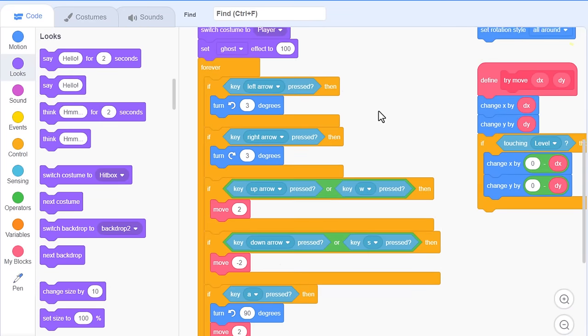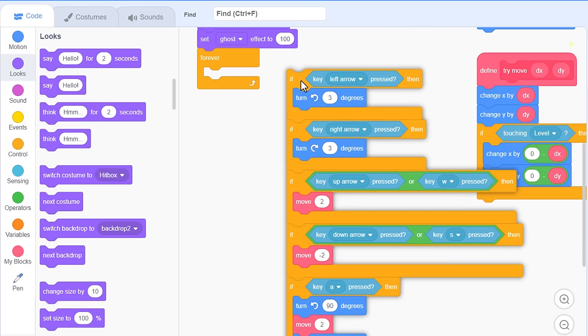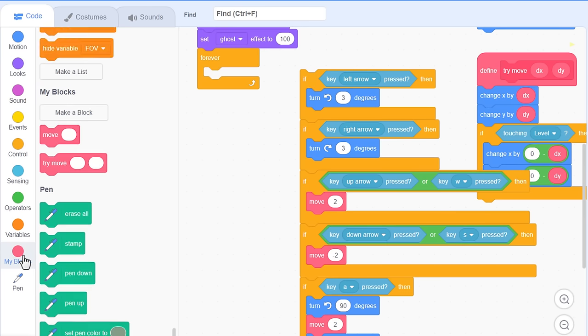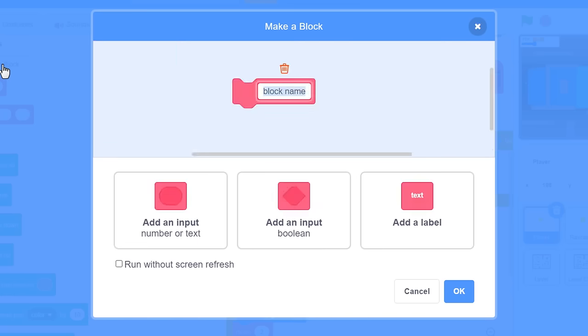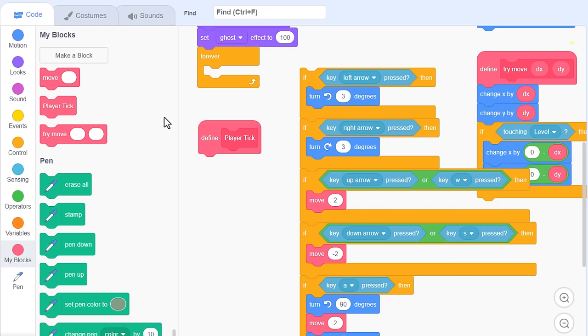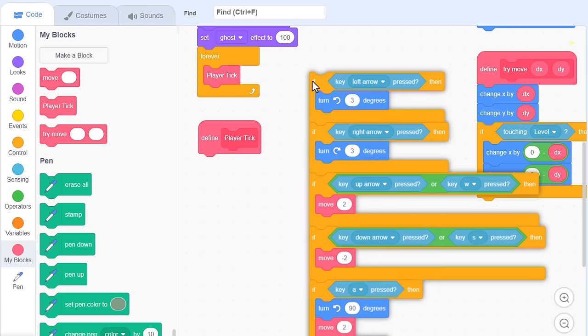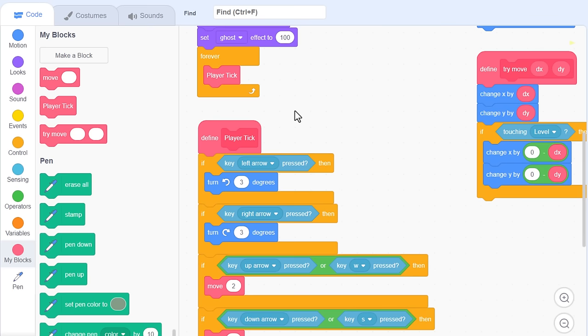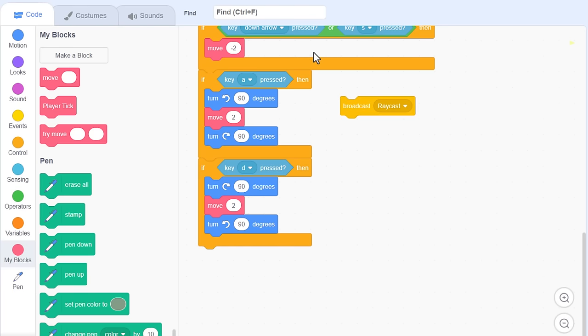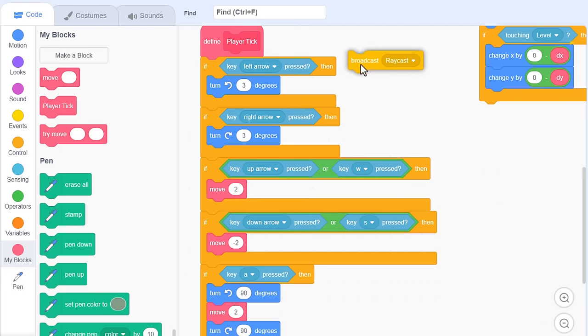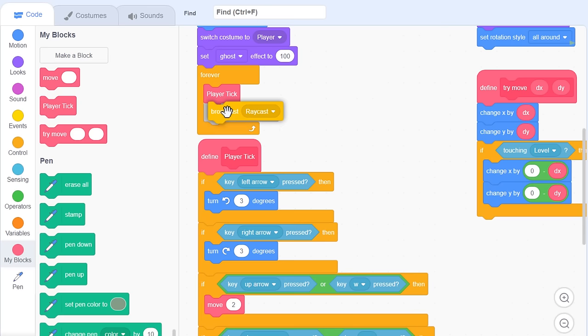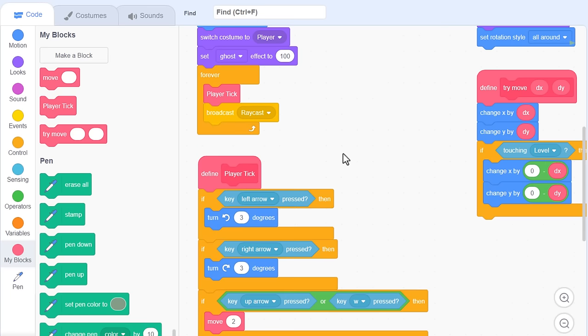Now, our game loop, this forever loop, has become too long. I want to split it up so that it's easier to manage. This is mostly player movement code, so make a new custom block, naming it player tick. Checking the run without screen refresh block. I use tick to represent the tick of a clock. We handle the player movement one tiny tick at a time. Now pop a new player tick block in the forever loop, and stuff the entire player movement scripts under the new define block. However, hold on, there is one exception. Come down to the bottom of that script. This broadcast raycast is not part of the player movement, so separate it off, and bring it back up into the forever loop above. Splendid, that's much better.